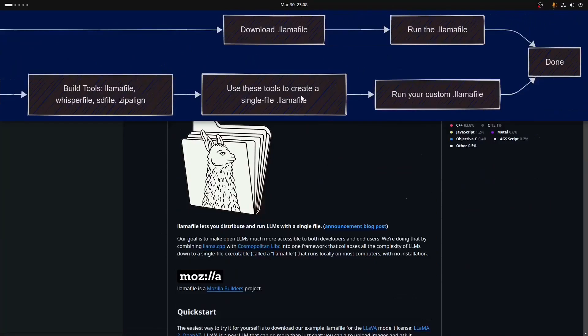I think it's called llamafiler. Then after you build it, after you learn to build these things, the whisper file is really cool, the sd file is really cool.